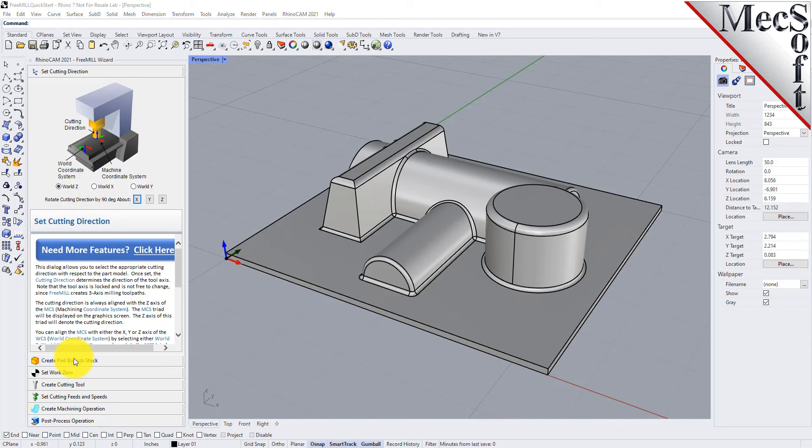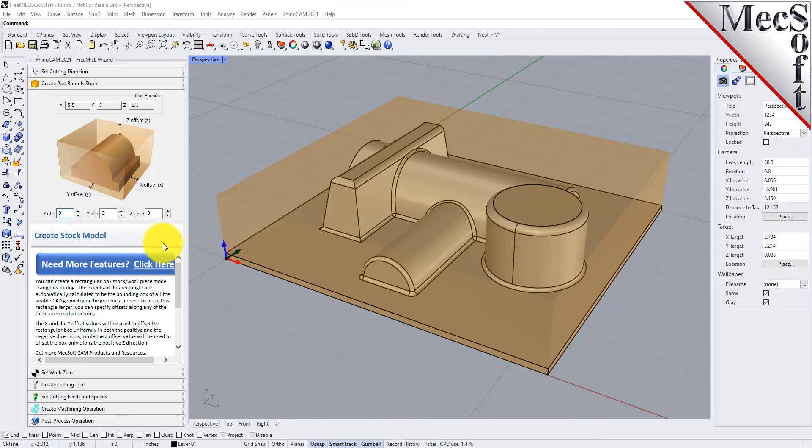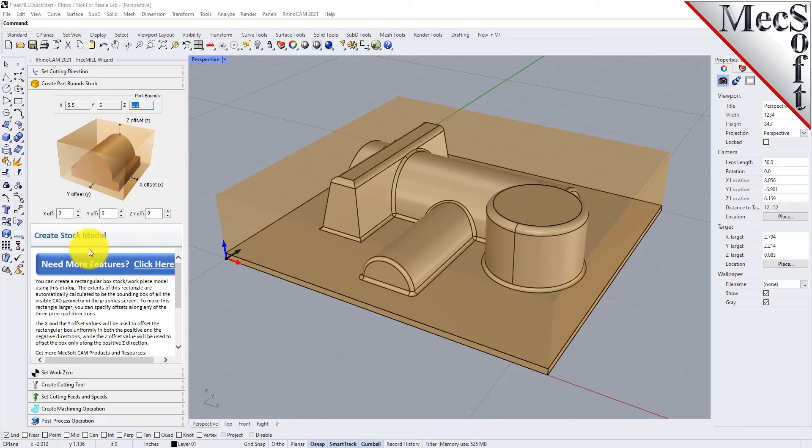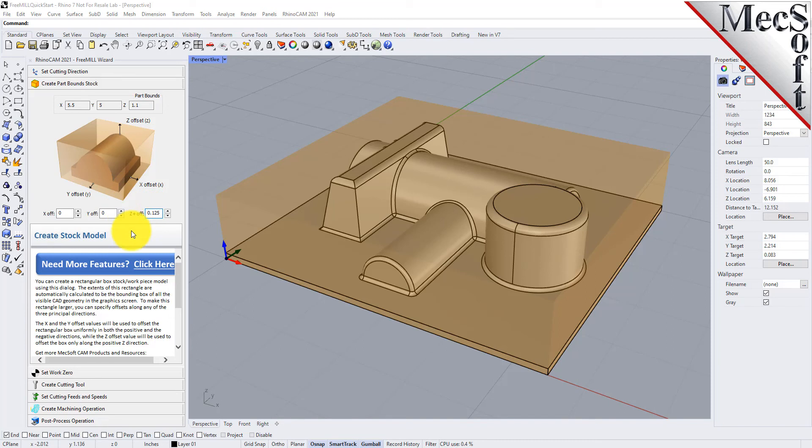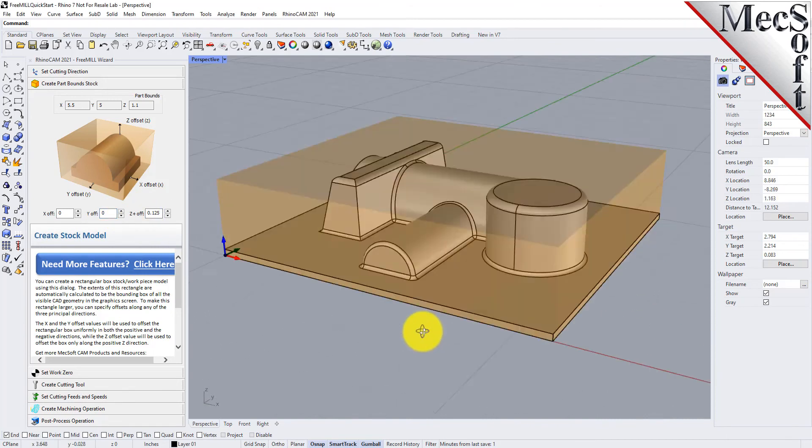Let's go to the next tab and we'll create our stock box. For our stock we're going to leave it at the top. It tells you the part bounds, the bounding box of the part itself, so you need a minimum stock of that dimension. We're going to add an eighth of an inch to the z-axis.